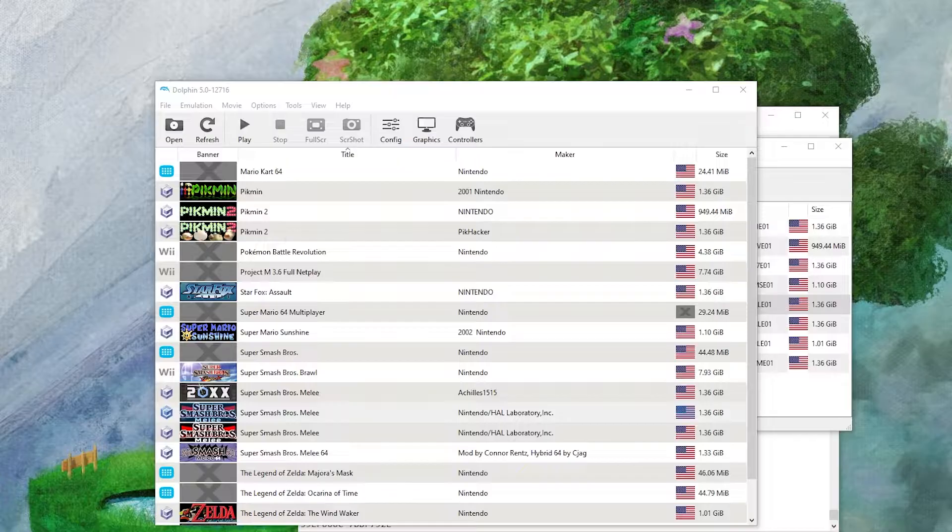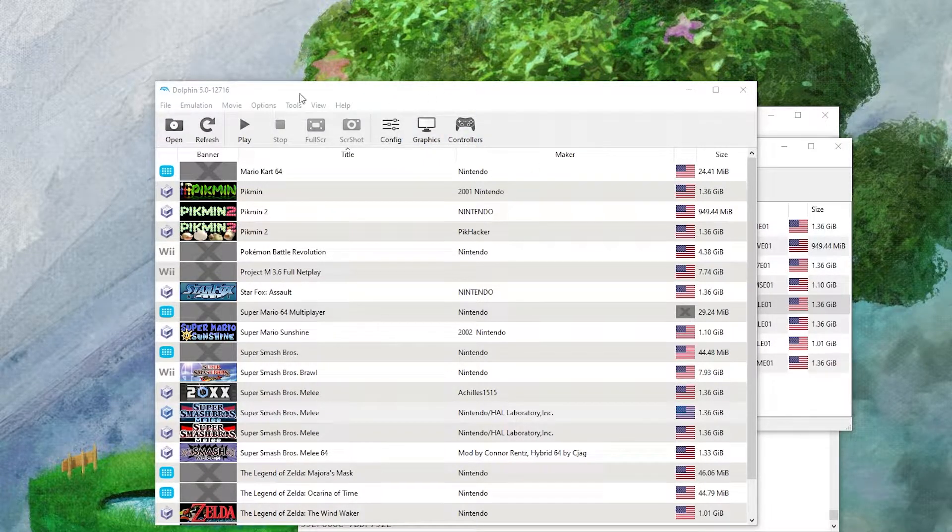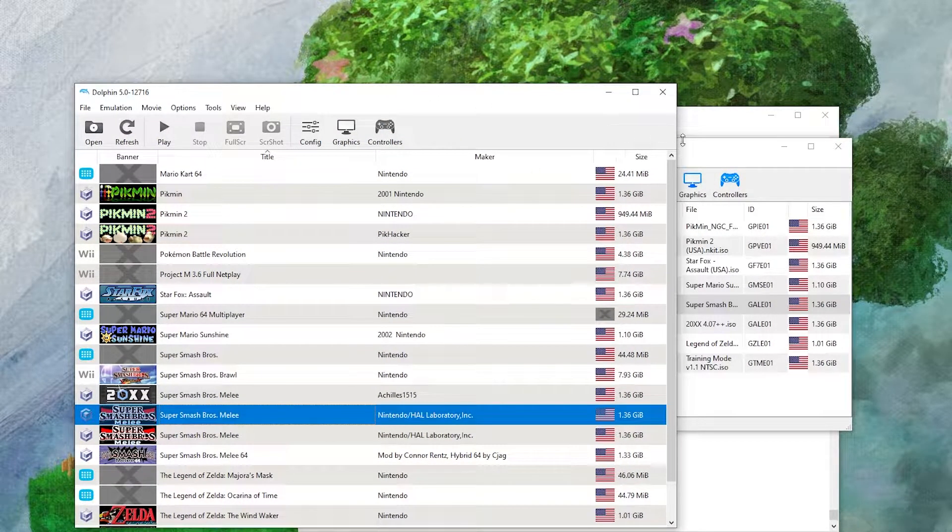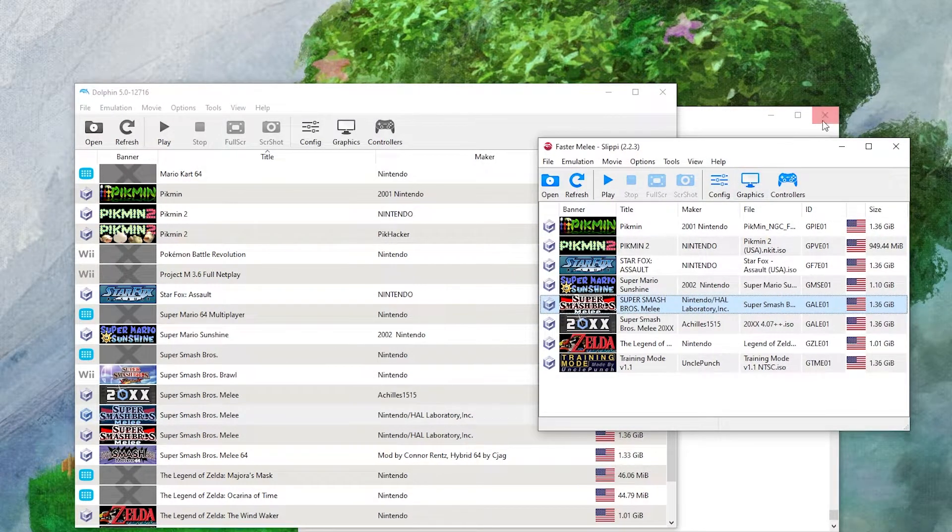Hello everyone, today we'll be going over how to add gecko codes to Dolphin, a newer one on the left and mainline Dolphin, and on the right we'll be adding it to Slippy.